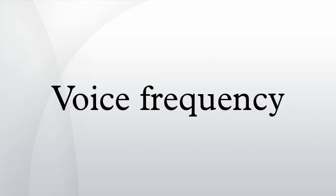A voice frequency or voice band is one of the frequencies within part of the audio range that is used for the transmission of speech.